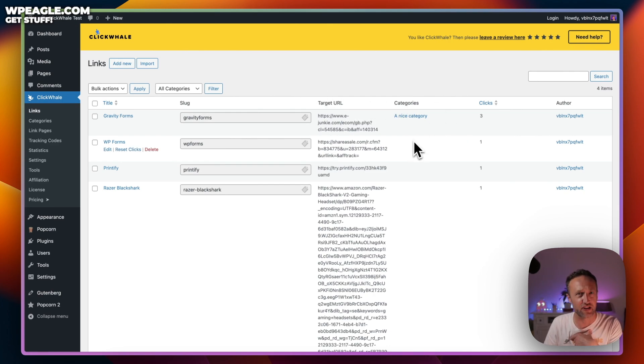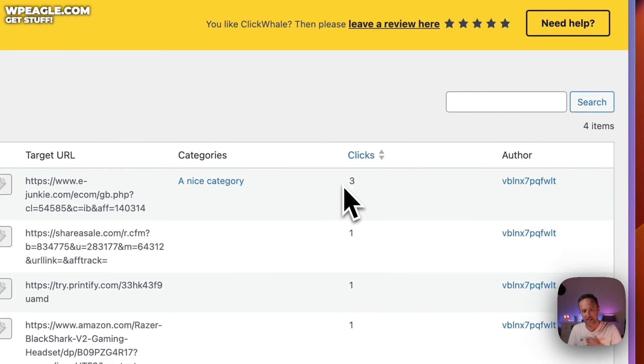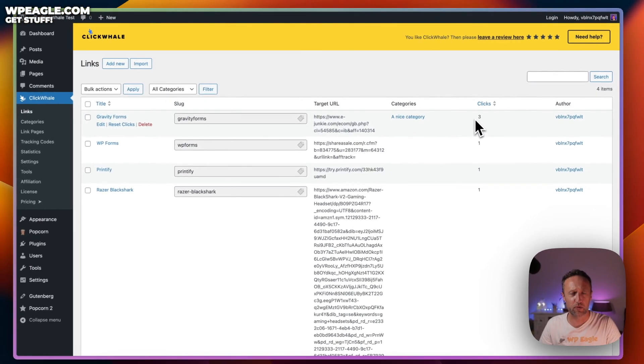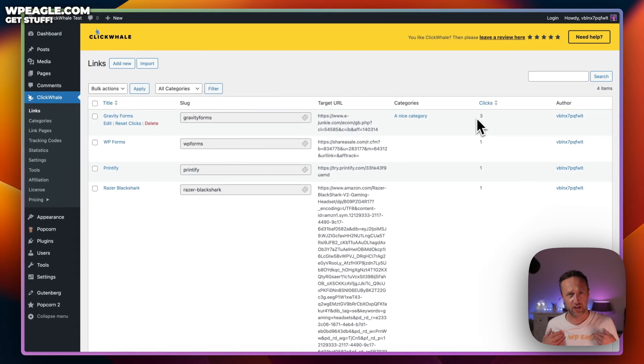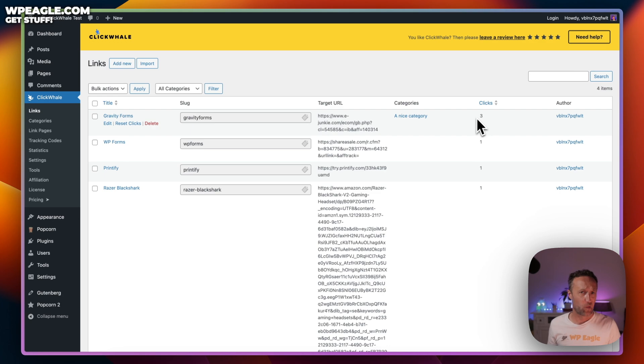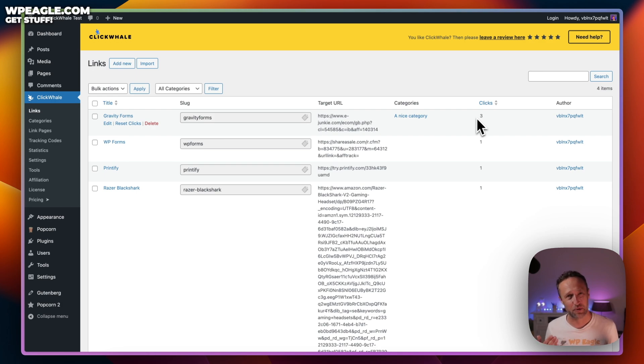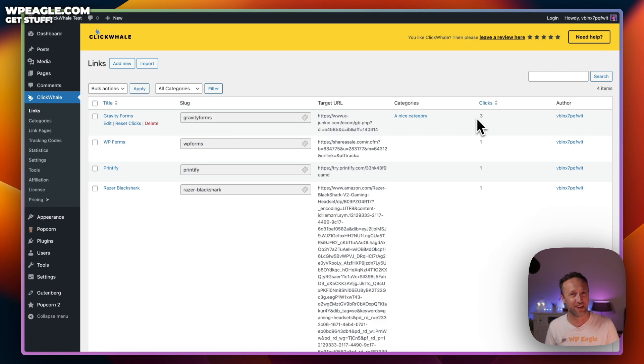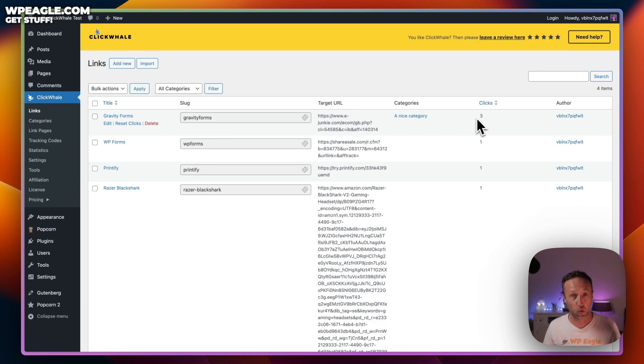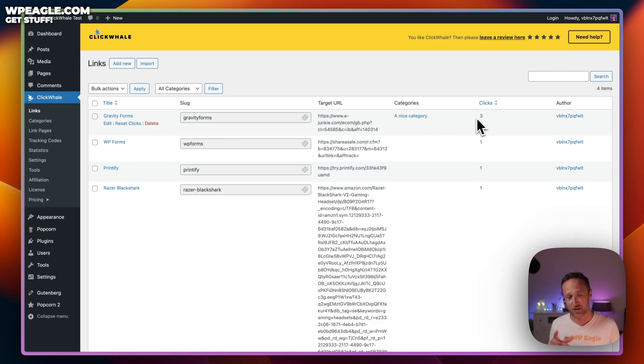The first thing is obviously you can have some great little URLs to share. Rather than sharing a big old long link, we can share a nice short, friendly, easy to remember link. The second reason is that it's tracked. We can see how many clicks have gone through that link. This is good for a number of reasons - you can see which links are working. Secondly, you can double check that the number matches up with the affiliate program.